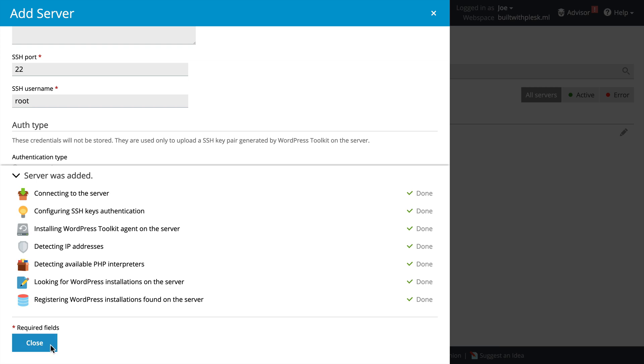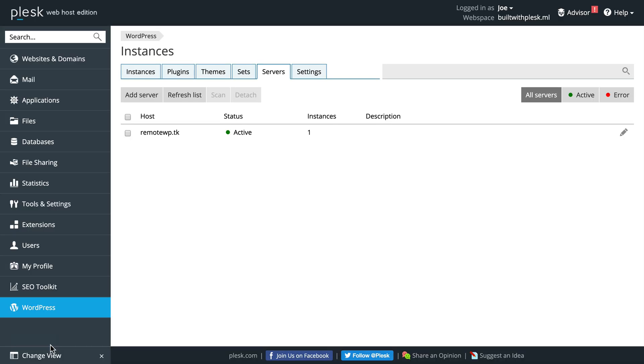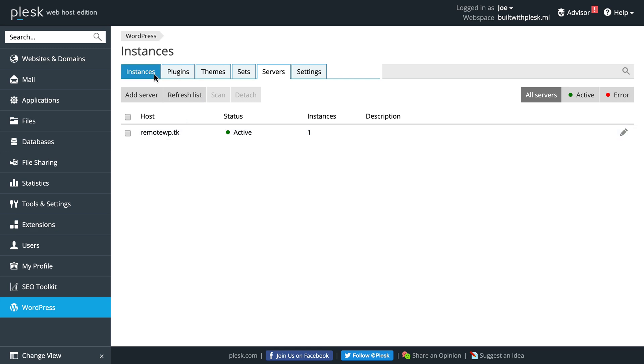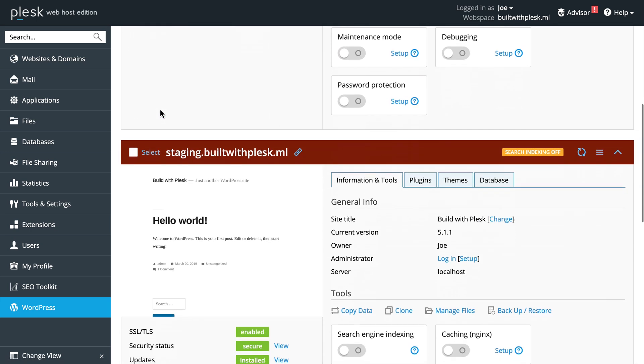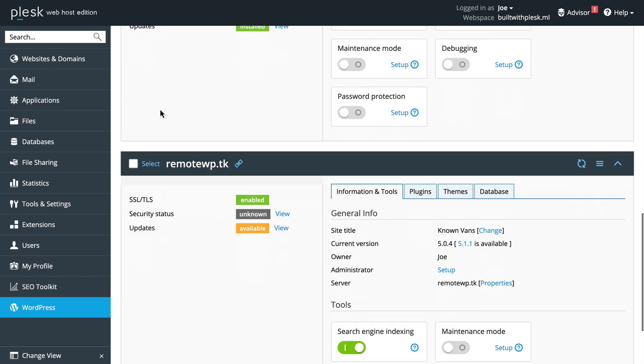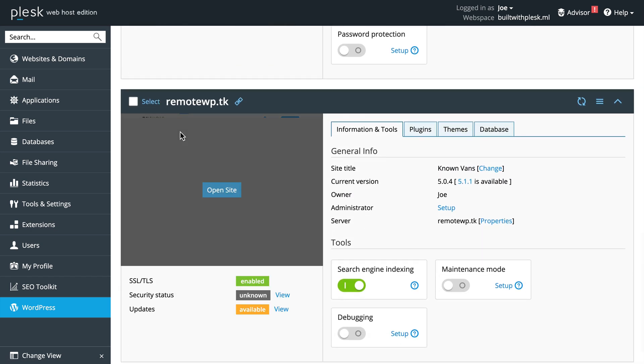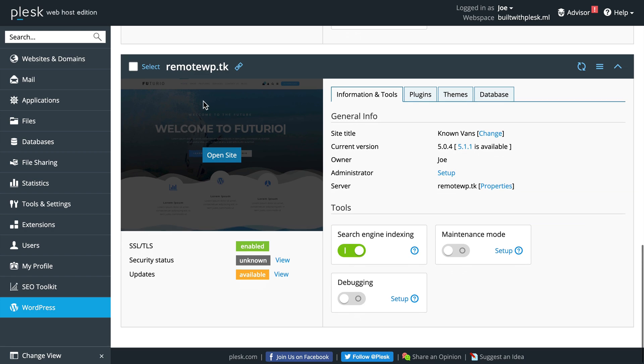Once this process is complete, we can click Closed. You'll see our new server is added under the Servers area, and if we go to Instances and scroll down, you'll see a brand new instance for our remote server.